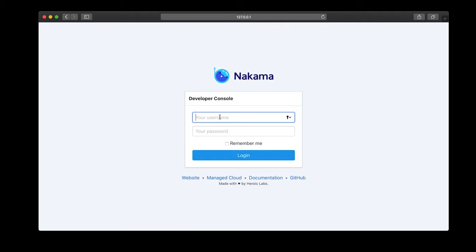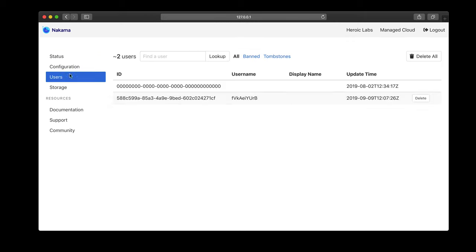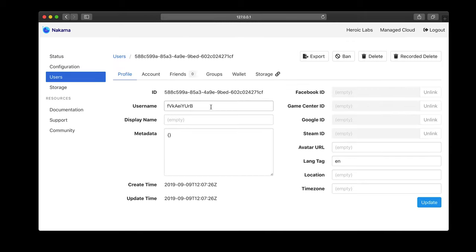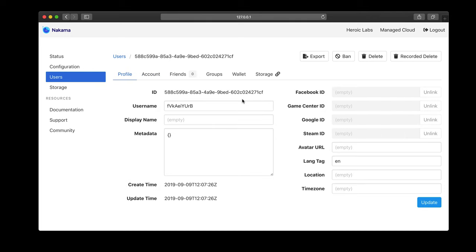I can go to users and I can see the user that I have created and I can look at their account and see the email address that I've set for them. So I know it's been successful. I know that our Unity game is connected to our server and that we're ready to get on and make a successful game.